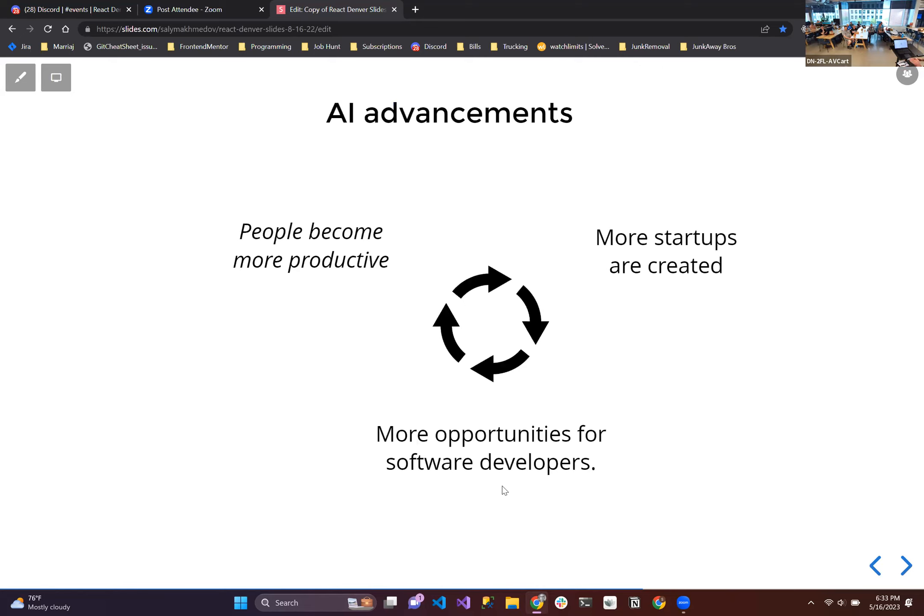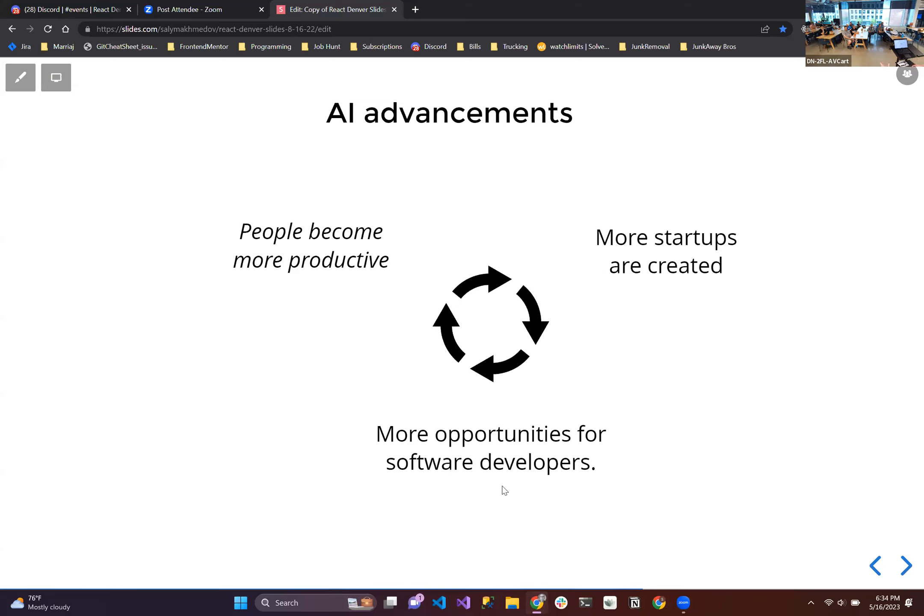So as AI advances, people will become more productive using these tools. They'll become more productive. And especially business-minded people will use these tools to create more startups. Those startups are going to need custom solutions, whether directly they're building software or indirectly they're using software to run their business. They're going to need custom solutions. And that creates more opportunities for software developers. Those developers, they become more productive and it just goes on and on and on. That's my opinion on it.